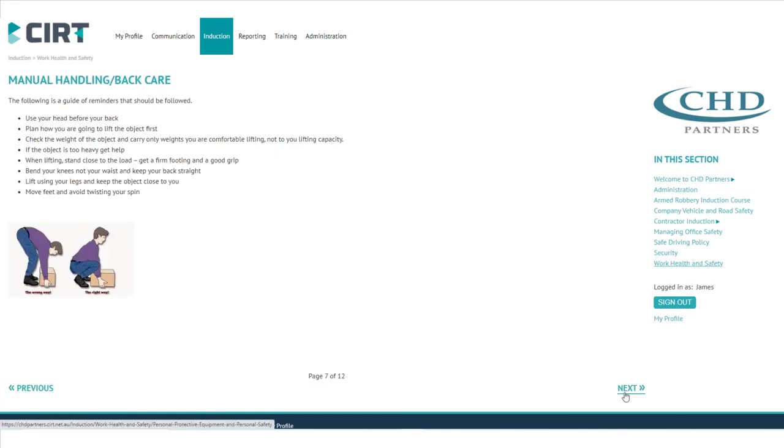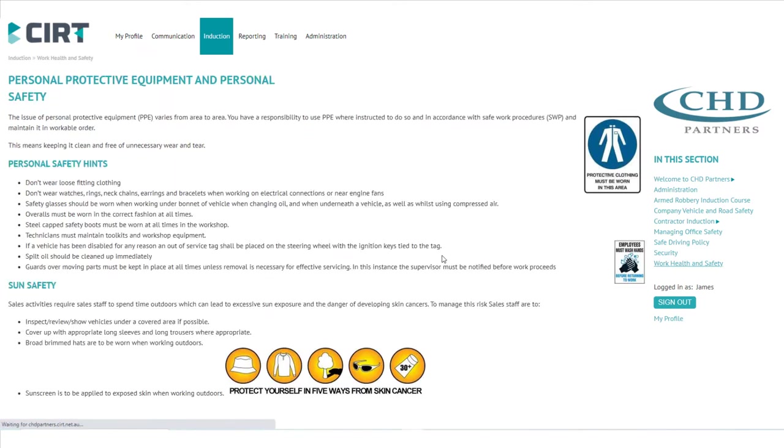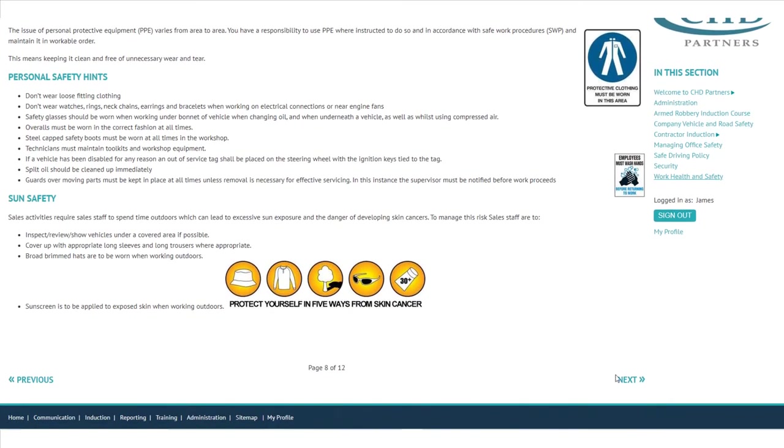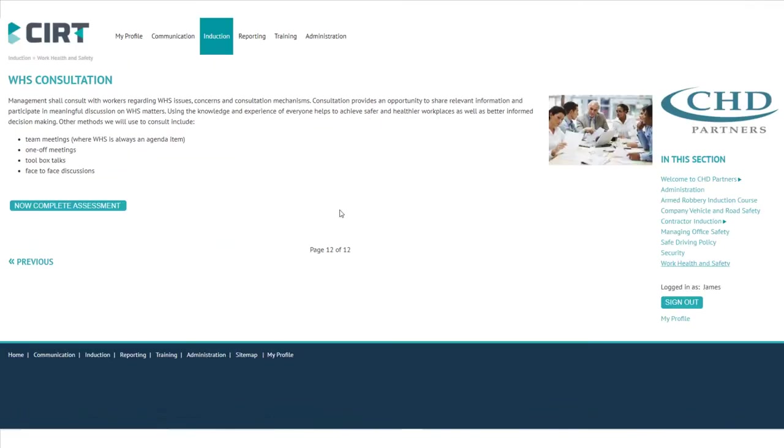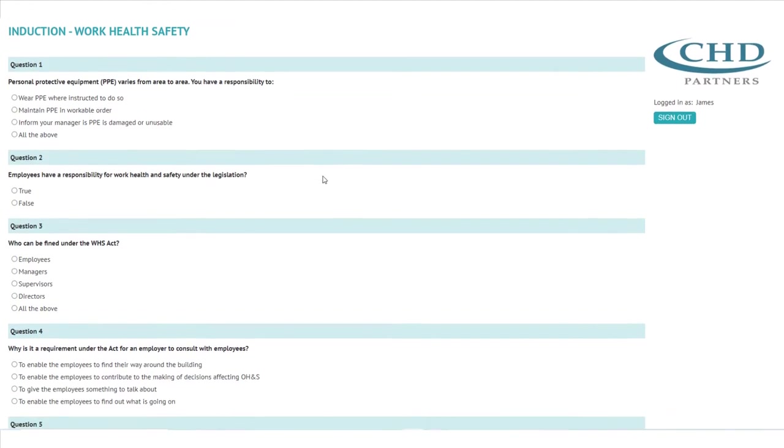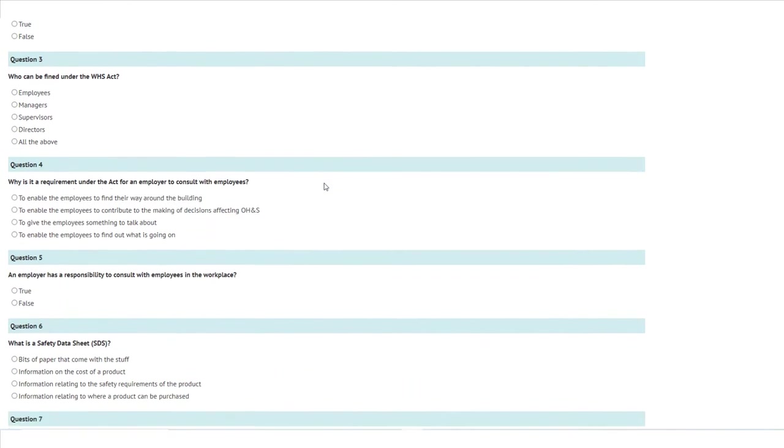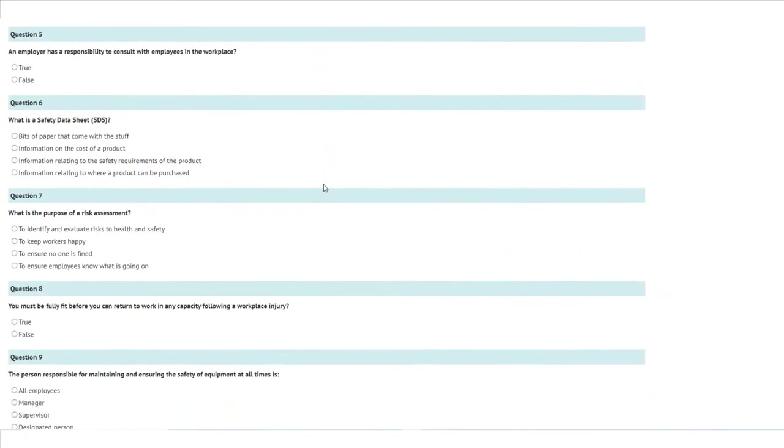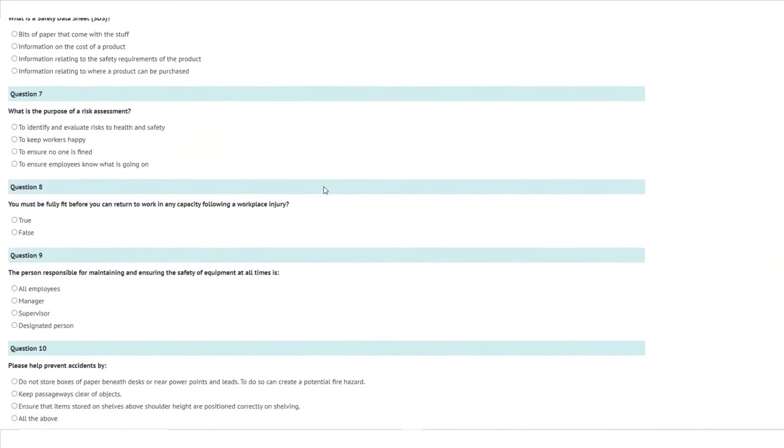Our CERT team will work with you to develop a customized induction that will suit your needs, including induction content, customized photos and videos, and assessments of knowledge. Don't get caught last minute without a completed induction module for your organization.